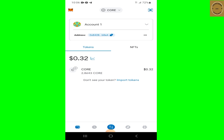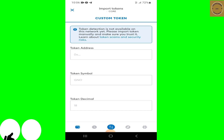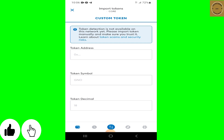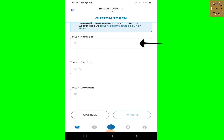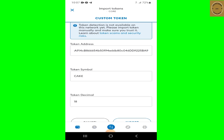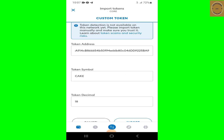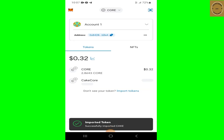Now that you're on the Core blockchain, tap on 'Import Token.' Once you tap on it, it will take you to the next stage where you need to fill in the contract address and the token symbol. Paste the contract address that you copied from the KiCall website. Hit enter and you'll see it automatically shows the token symbol, which is CAKE, and the token decimals, which is 18.